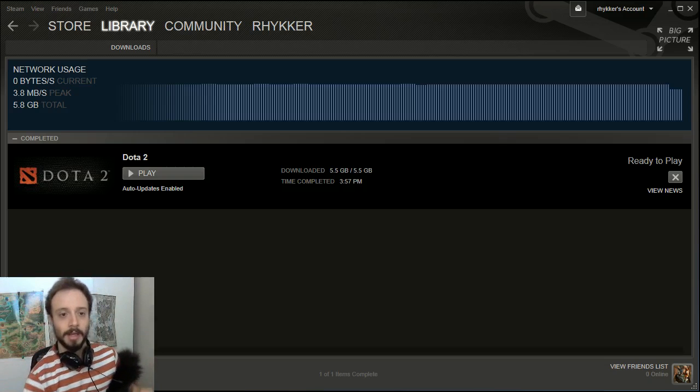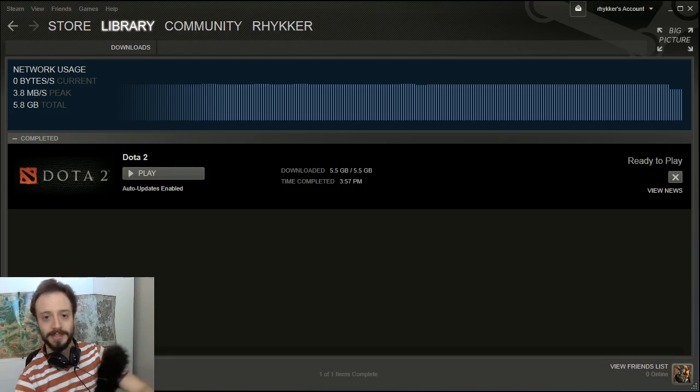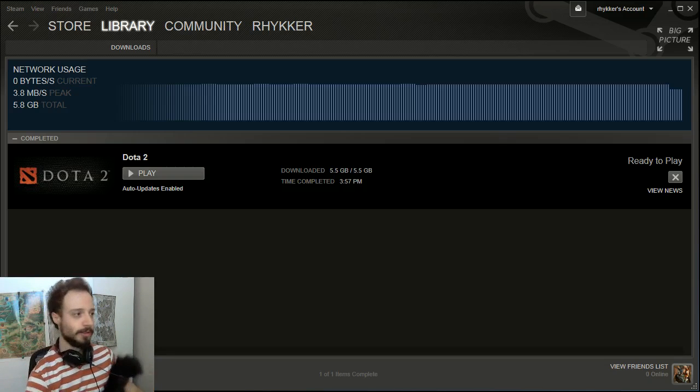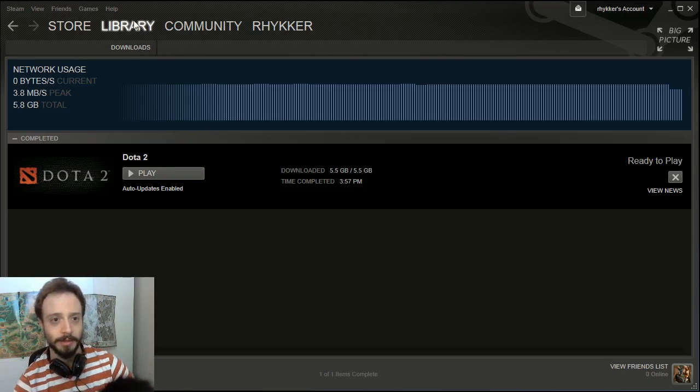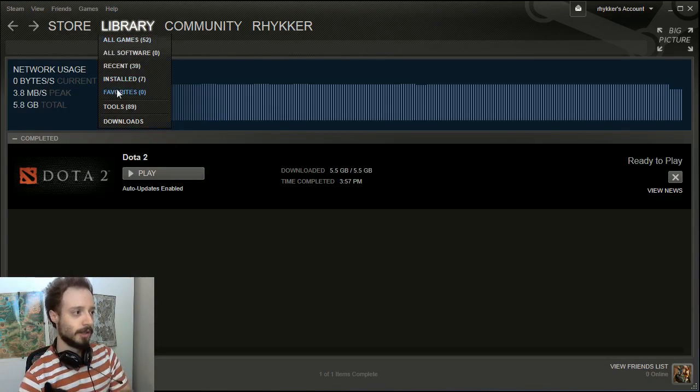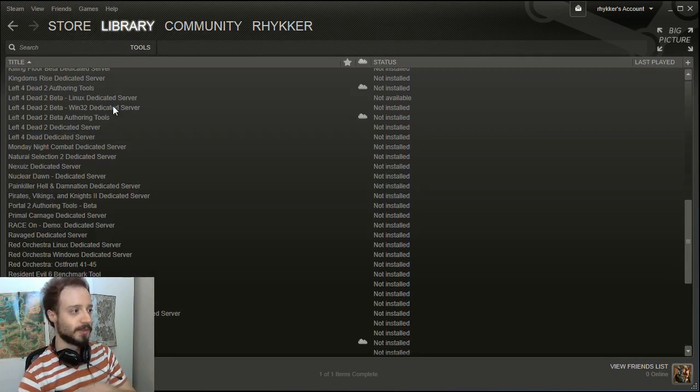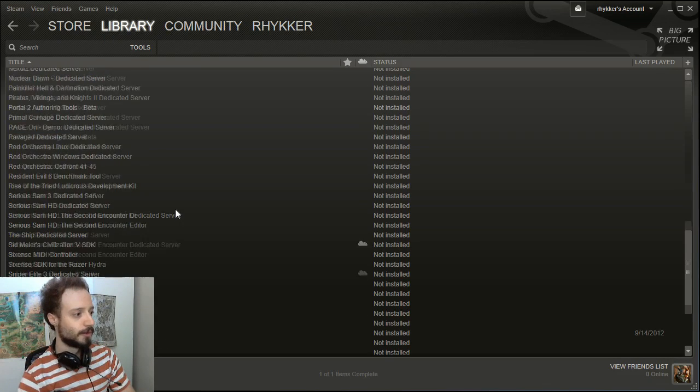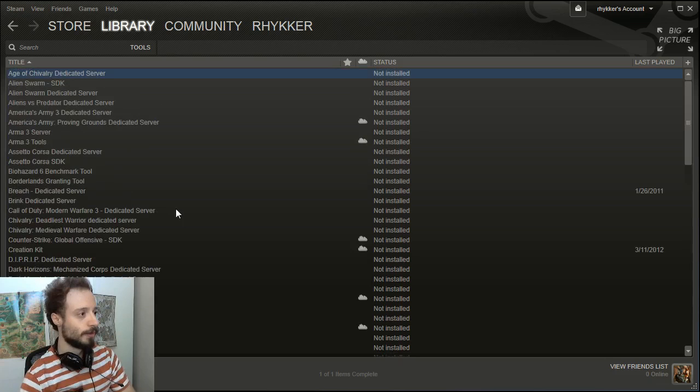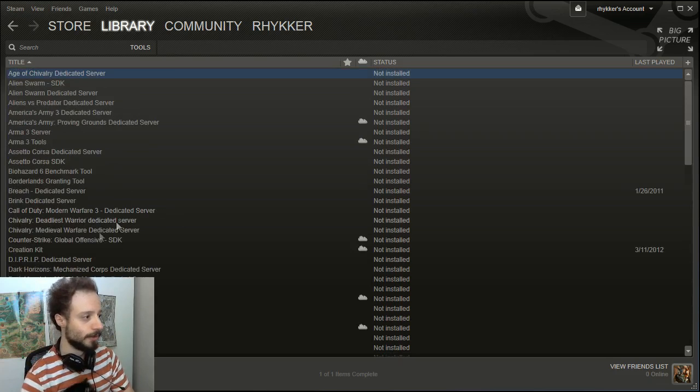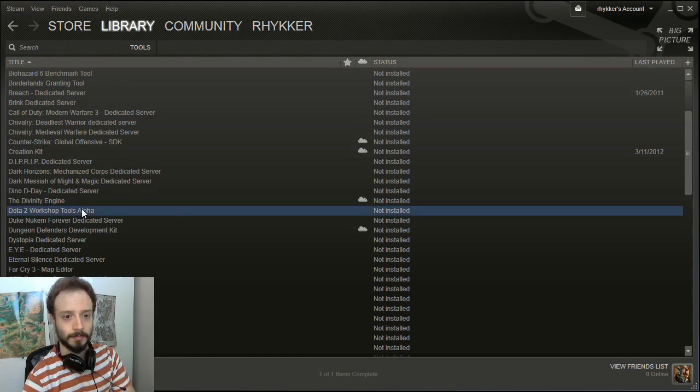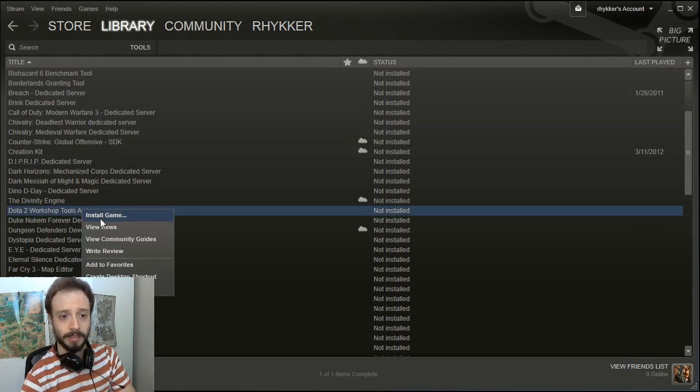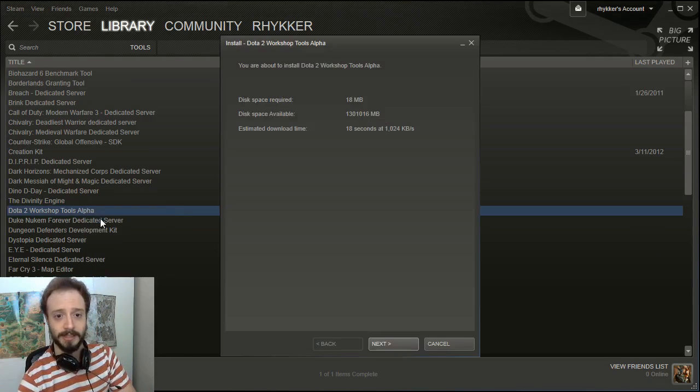All right, so once it has finished downloading, you're going to click on your library, click on tools, scroll over to Dota 2 wherever you find it, right-click, select install game.